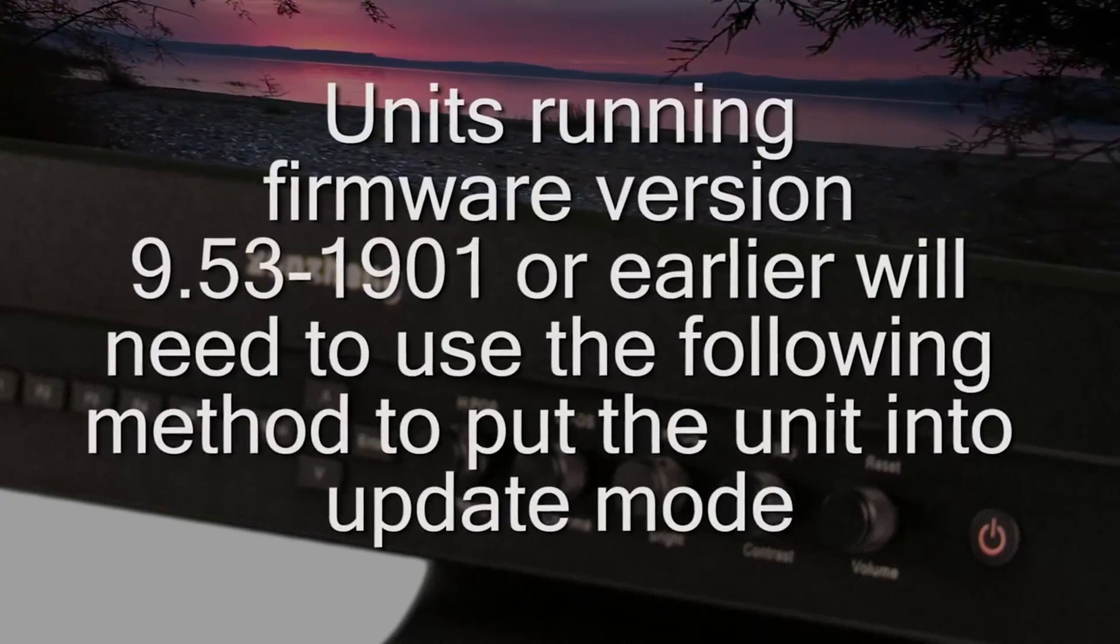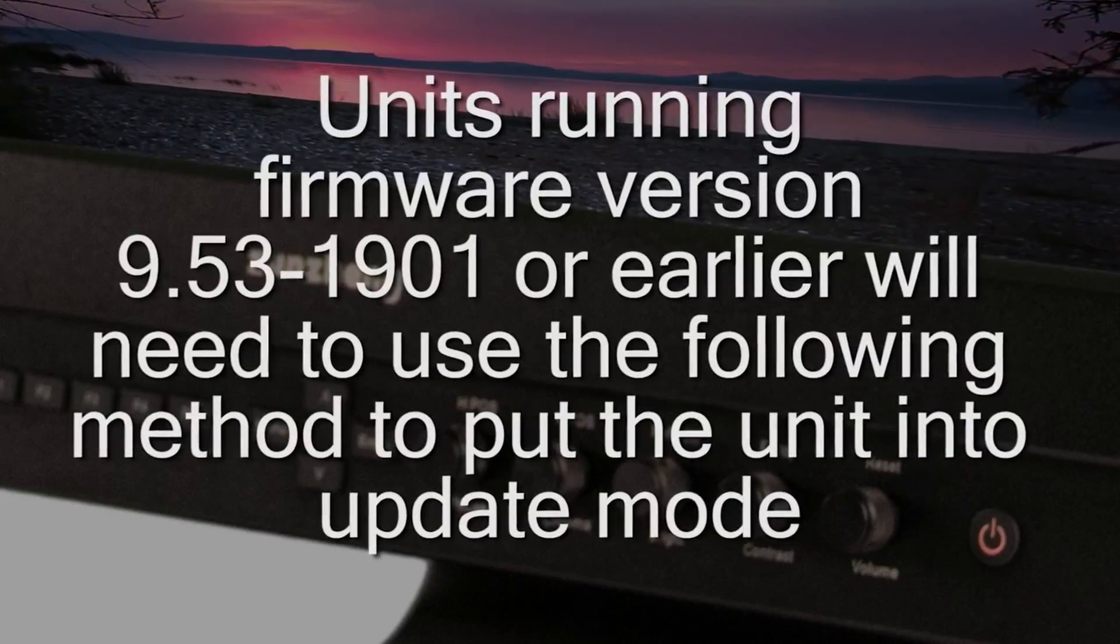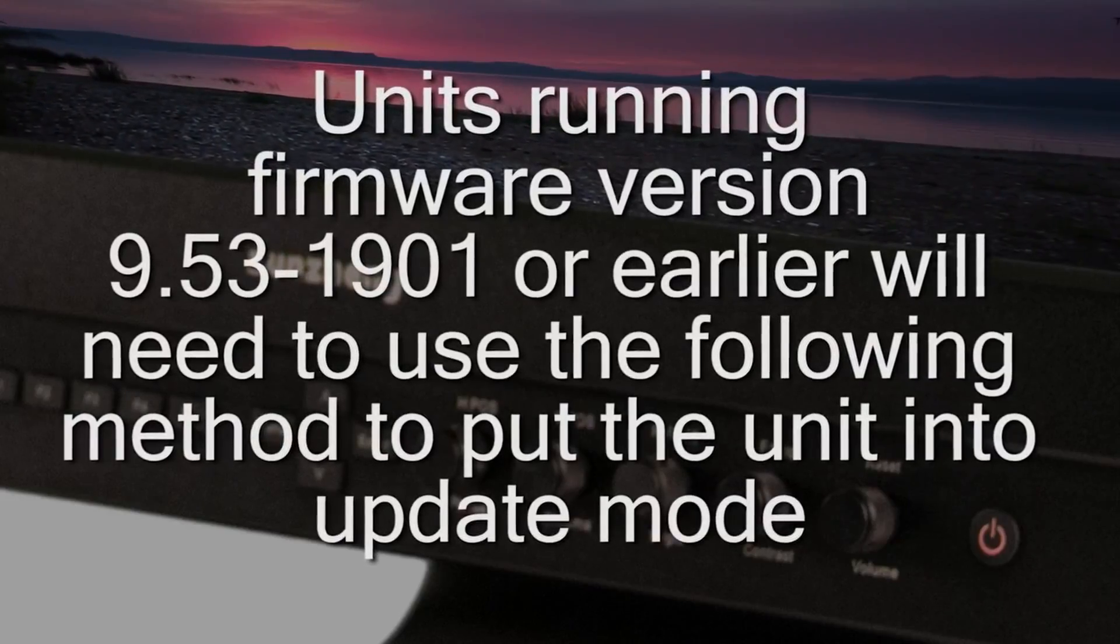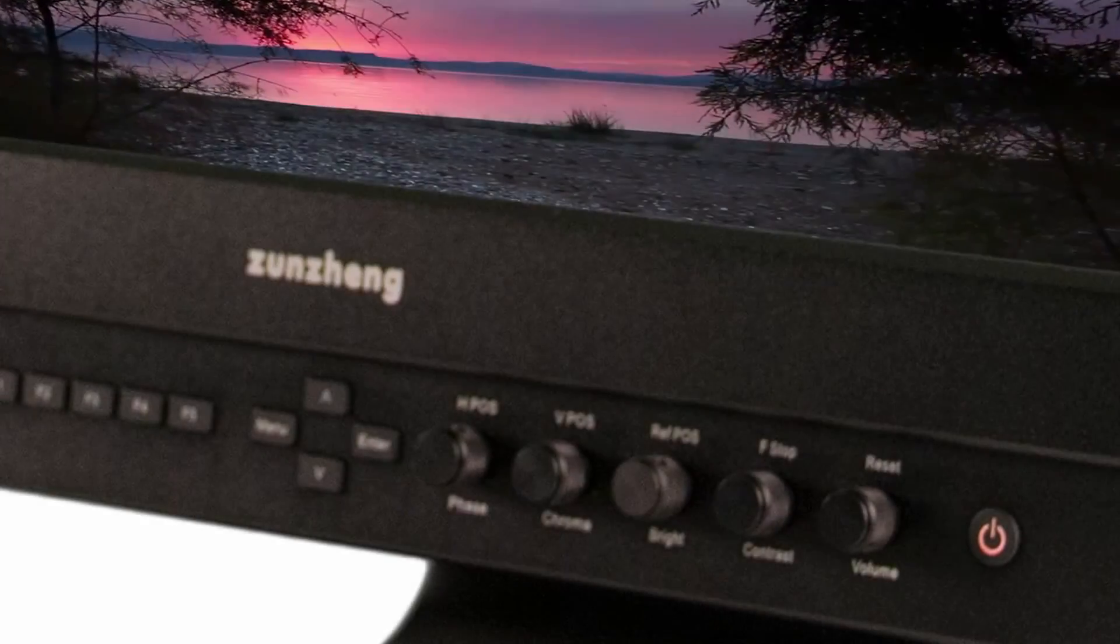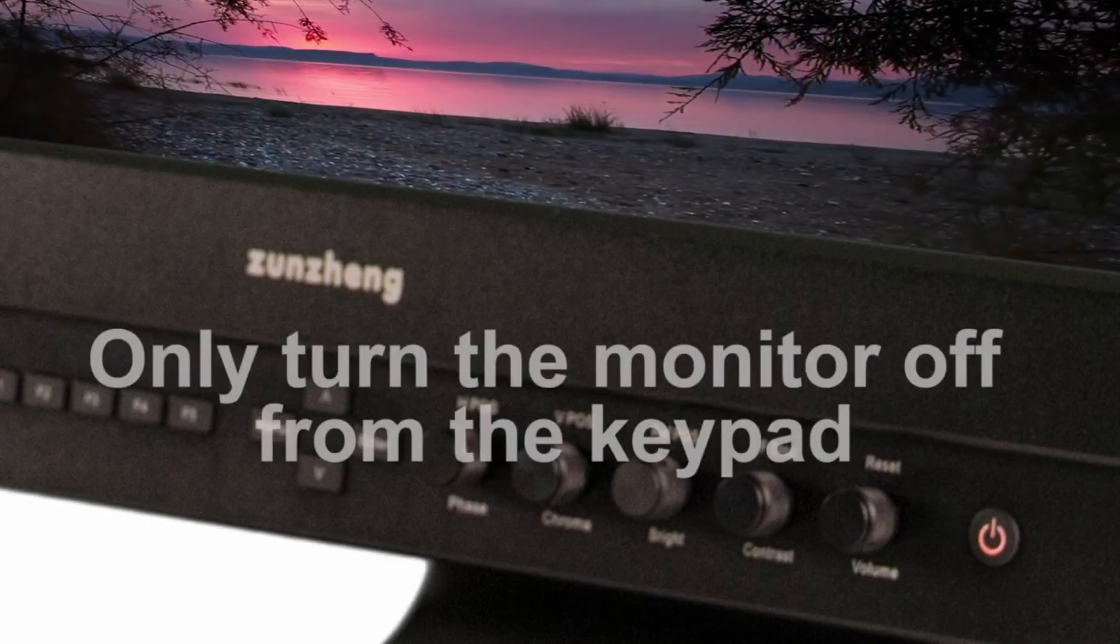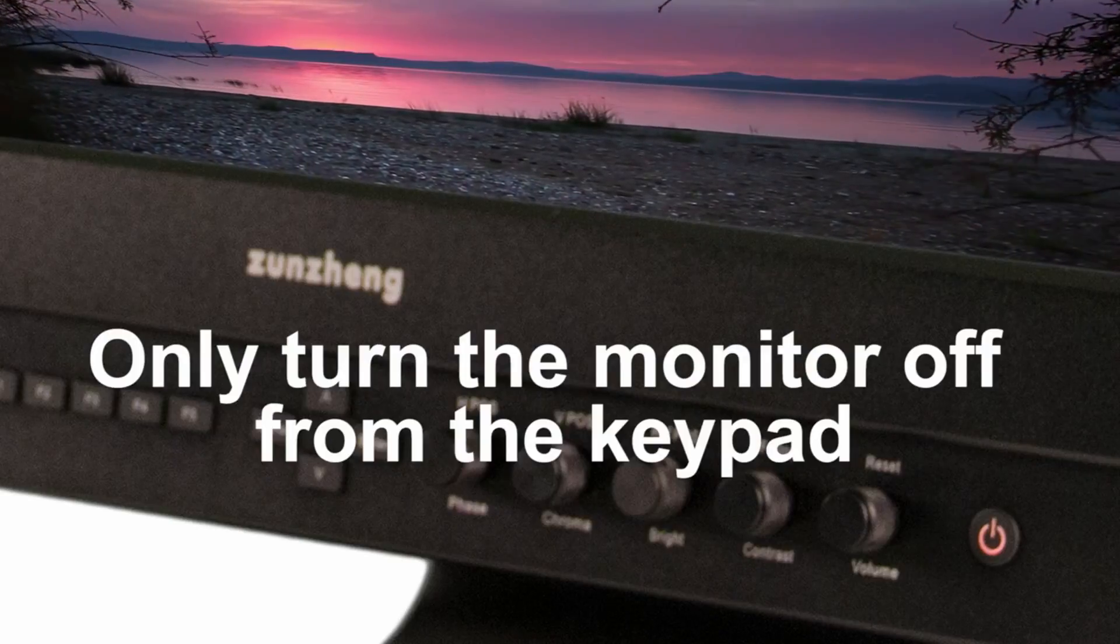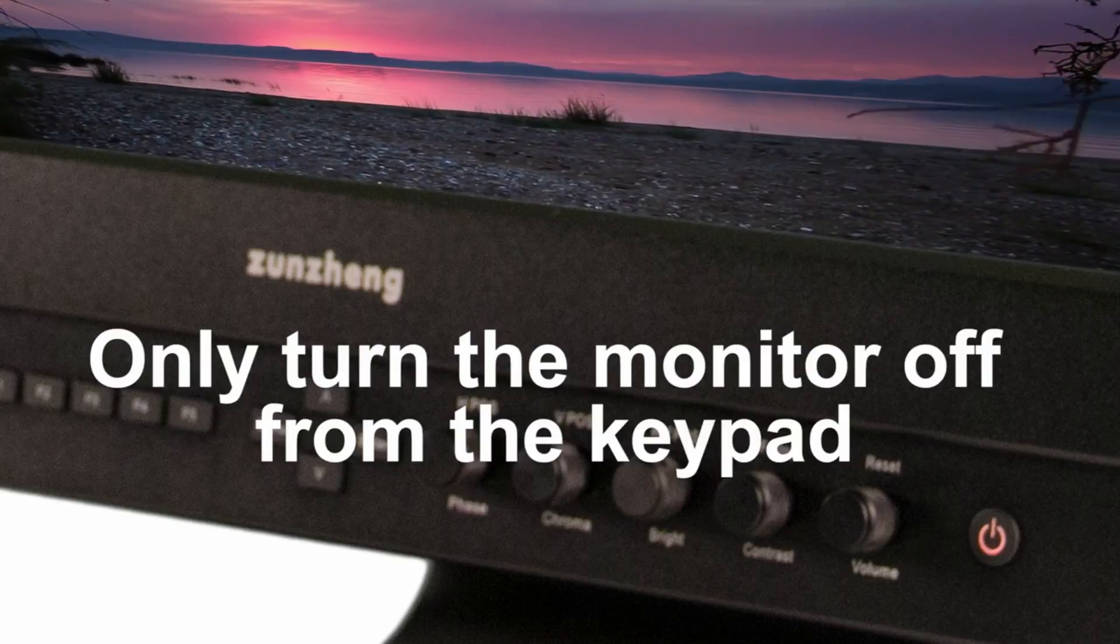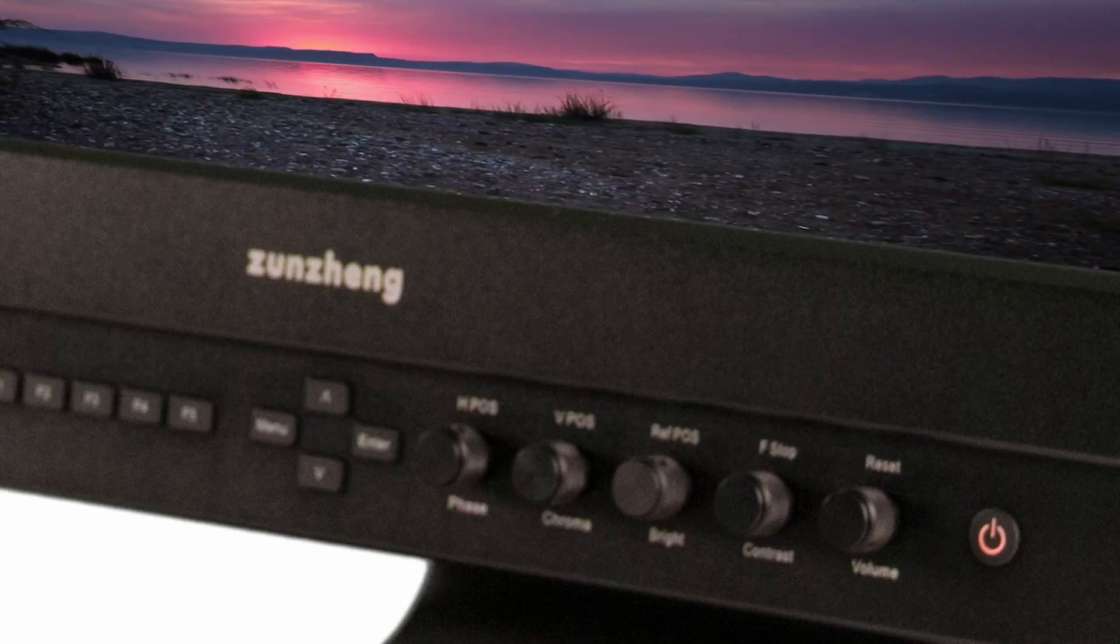Units running firmware 9.531901 or earlier will need to use the following method to put the monitor into update mode. At this point, you will need to turn your monitor off if it is currently on. However, only turn the monitor off from the keypad by pressing the power button. Do not disconnect the unit from its power source.